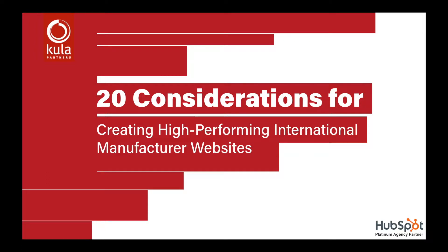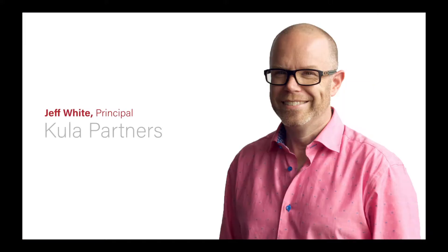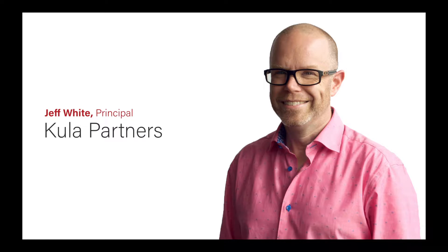Hello and welcome to the latest Kula Partners webinar, 20 Considerations for Creating High-Performing International Manufacturer Websites. I'm your host, Jeff White. I'm one of the principals here at Kula Partners, and I've been designing and developing for the web since about 1993.